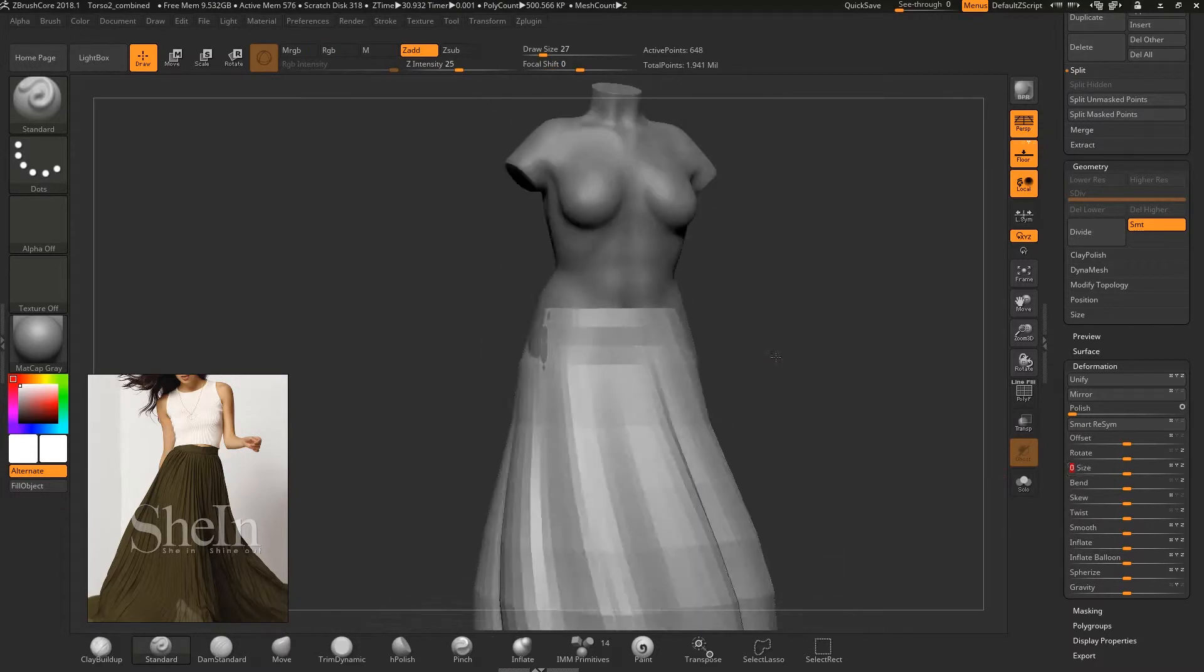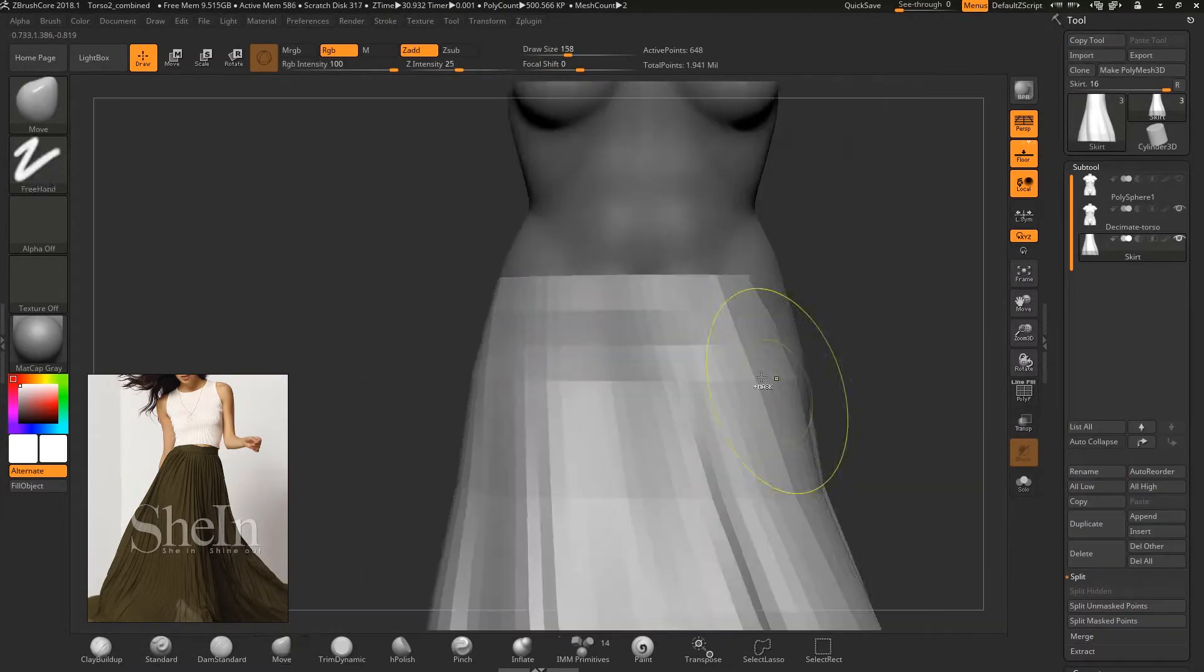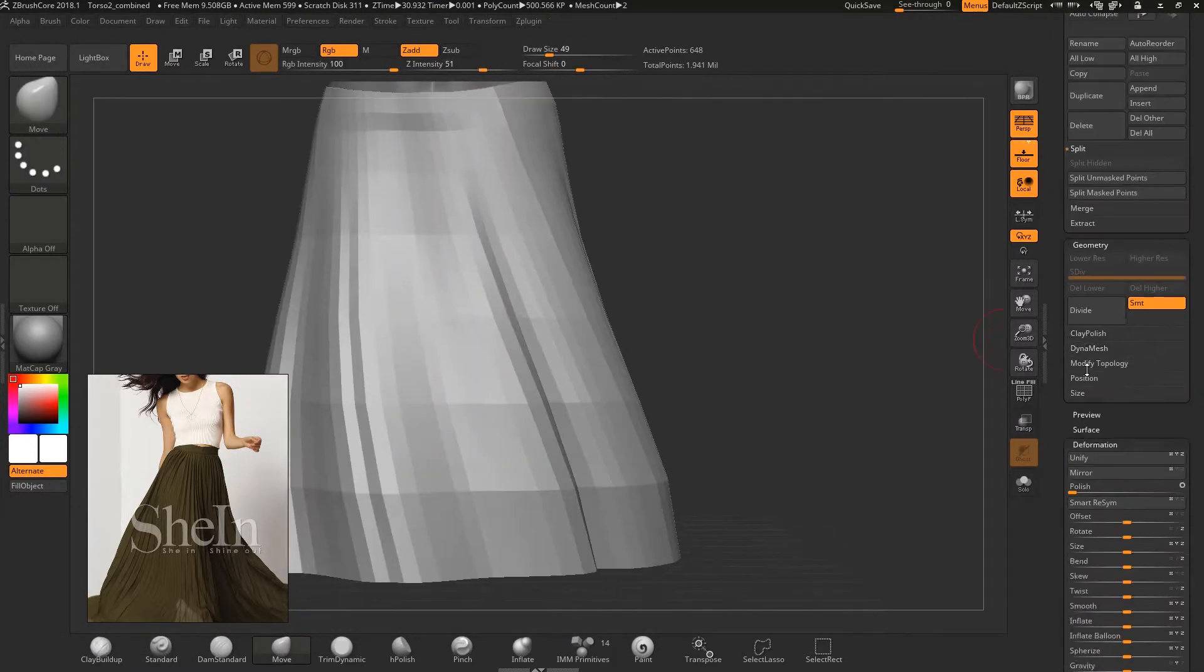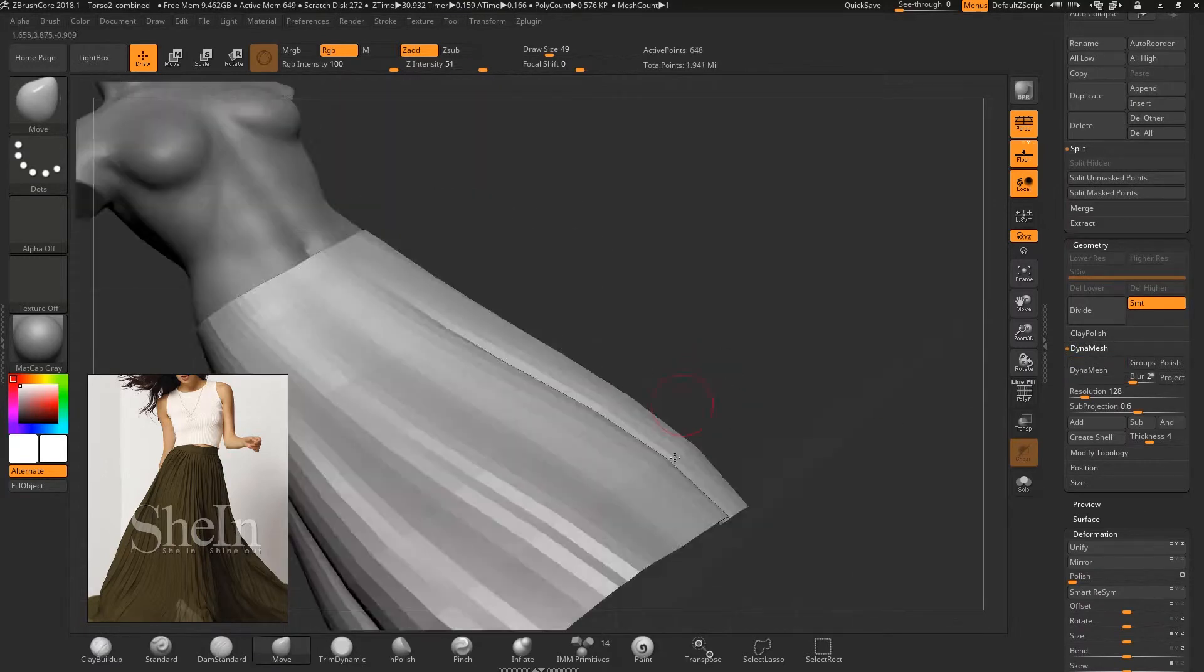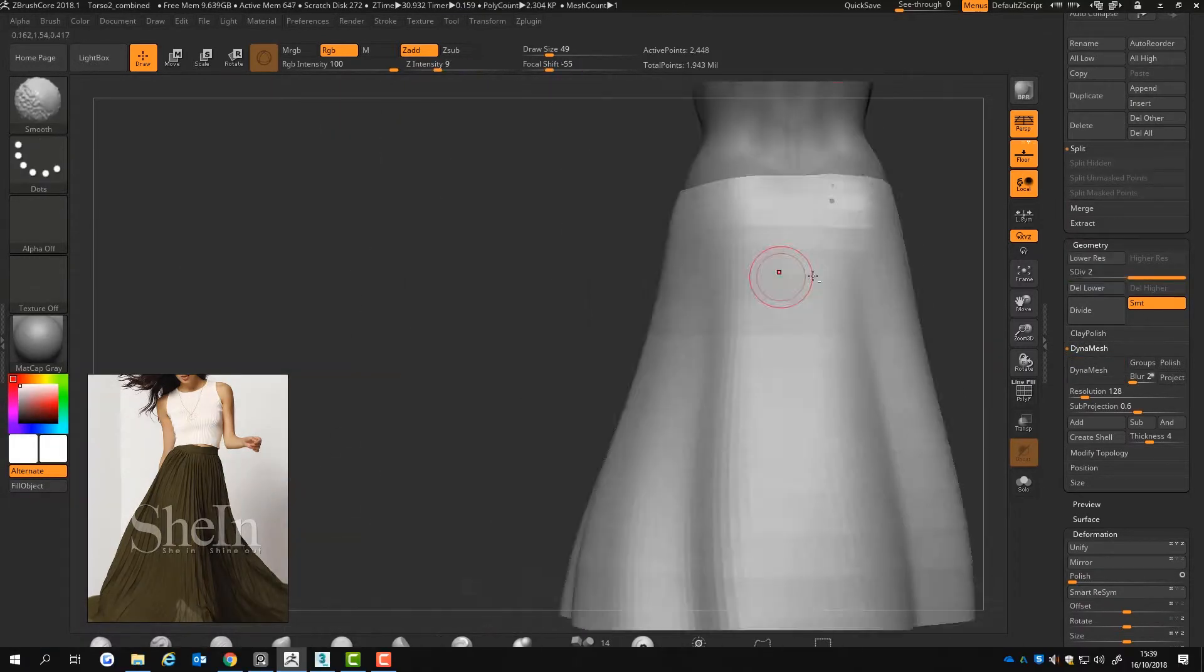I move around the skirt with the move tool and increase the subdivisions. I don't use dynamesh as this will fill the big hole.